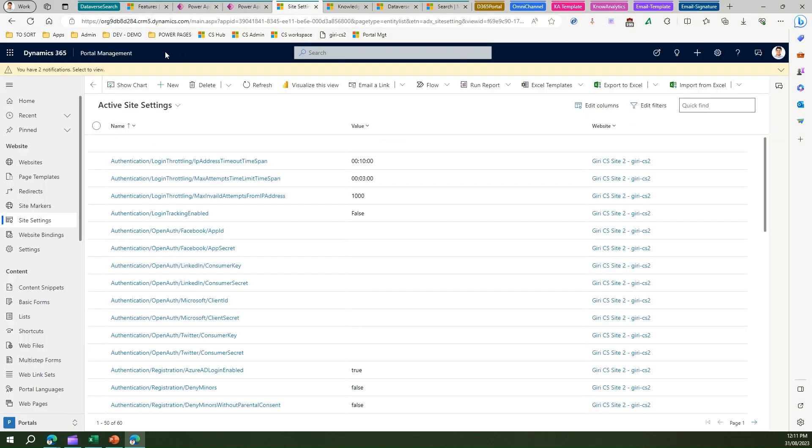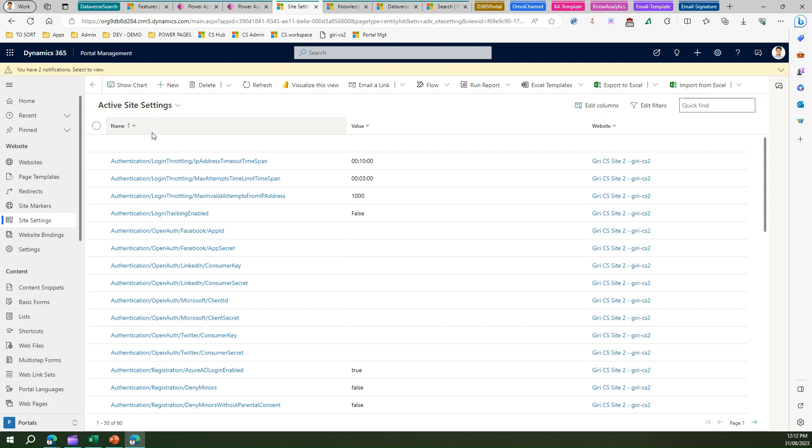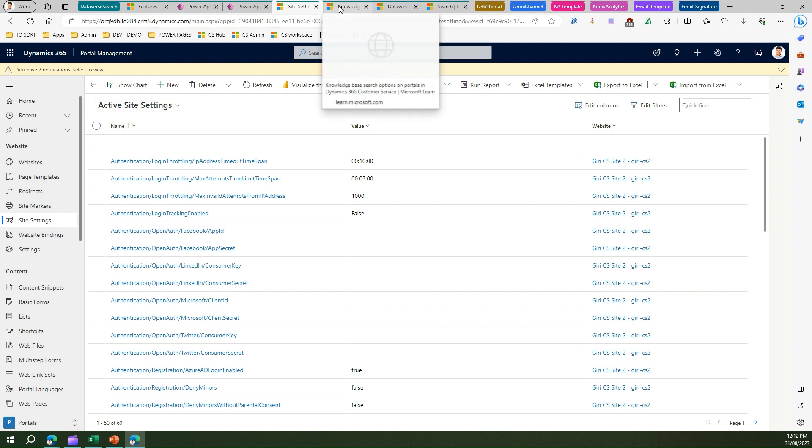Moving back to portal management. Think about it—you have a Dynamics Customer Service portal within your organization and you want to configure or enable Dataverse search. By default, by October 2023, Dataverse search will be the default search. But there is one site setting which you need to enable to get Dataverse search enabled.